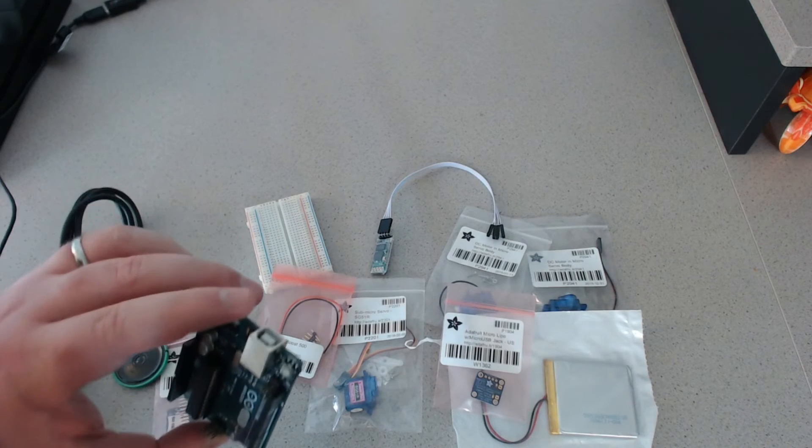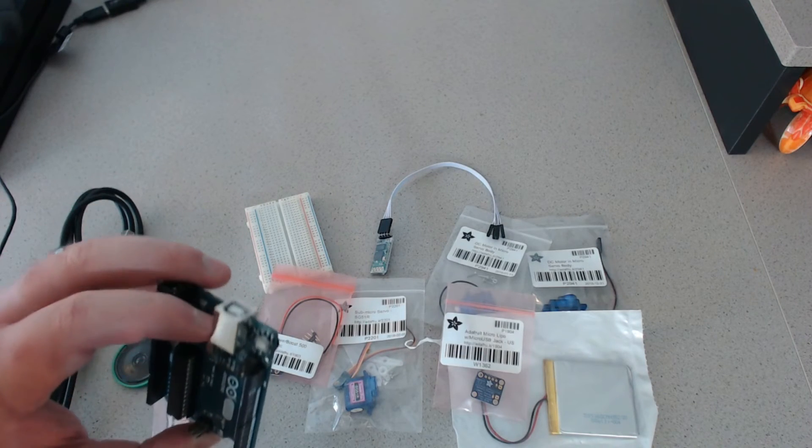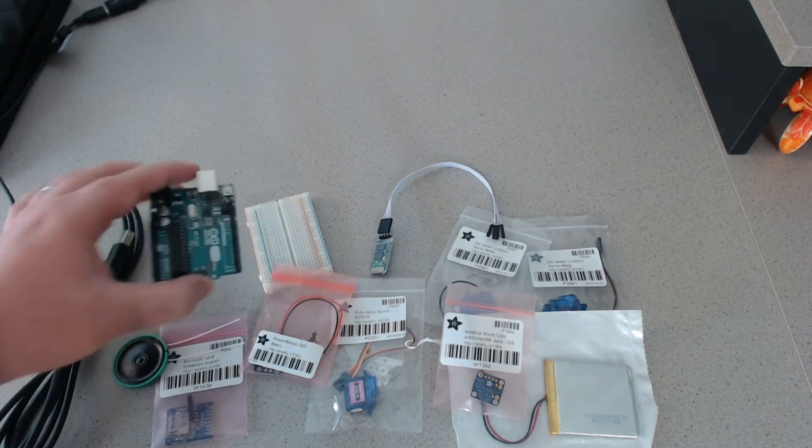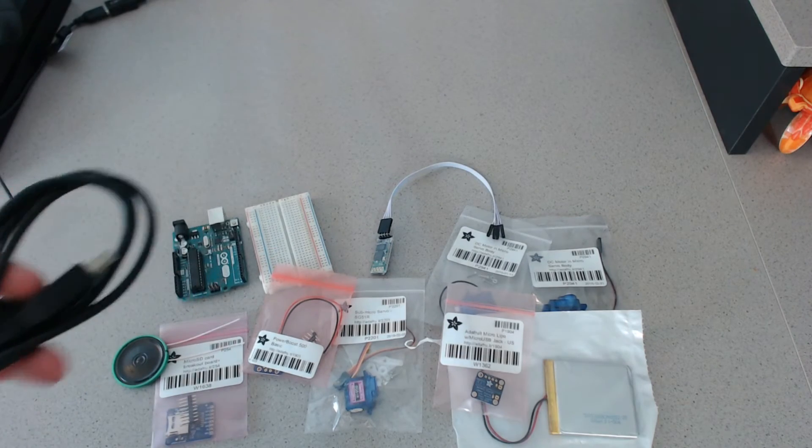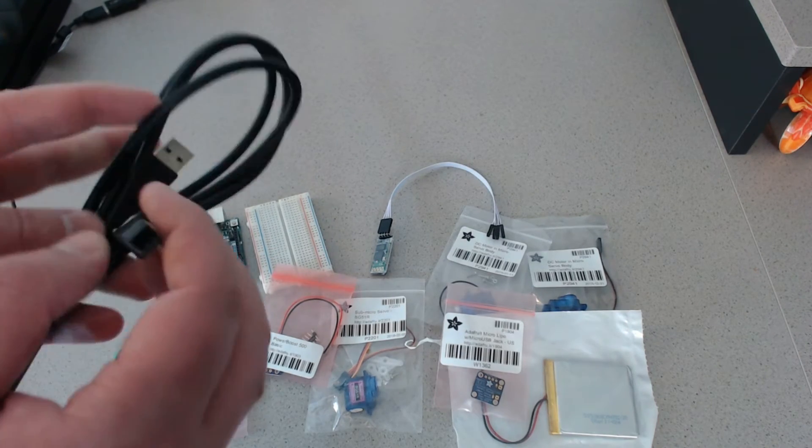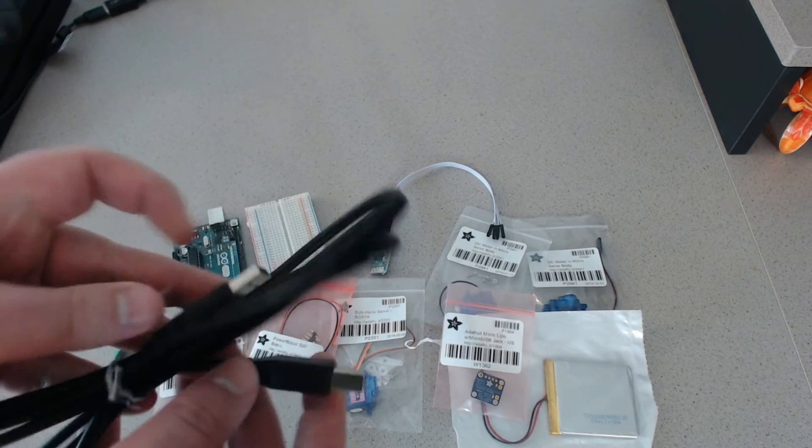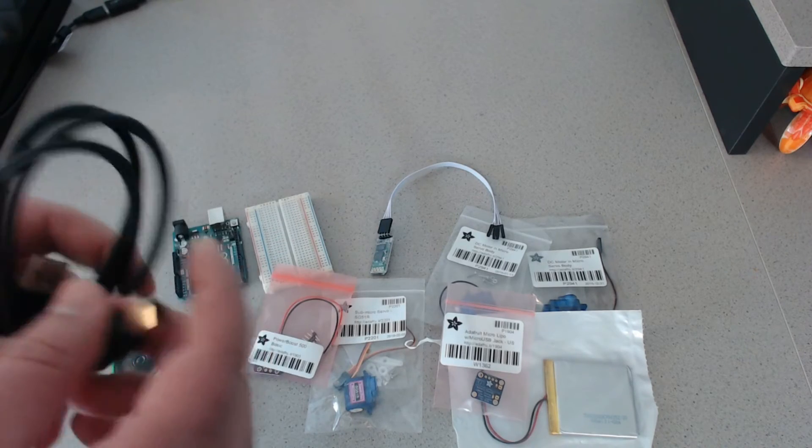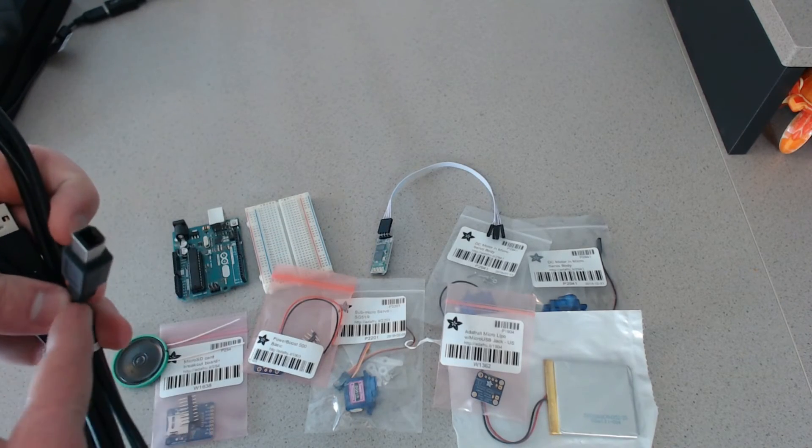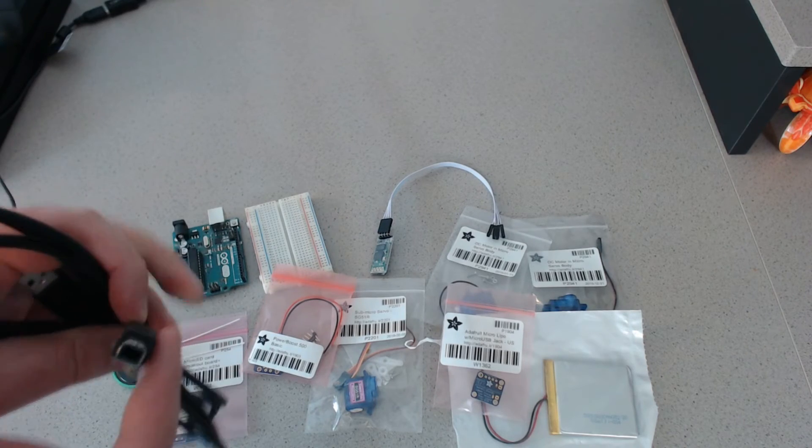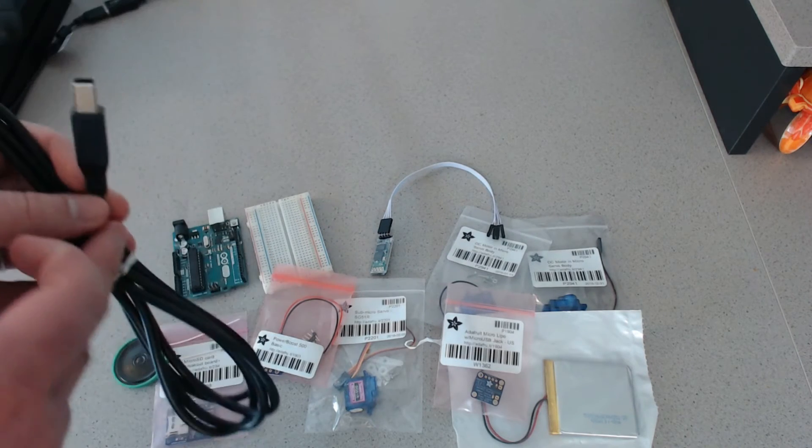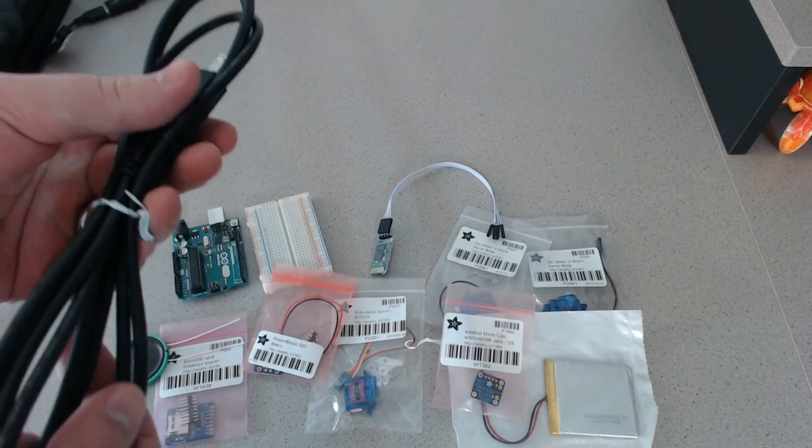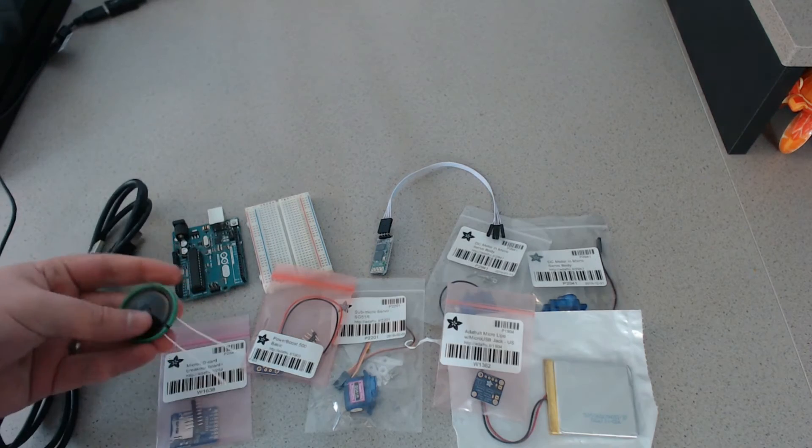But the USB thing here actually powers it off 5 volts. Because USB power is 5 volts. So what I think I'm going to do is just take one of these cords here that normally plugs the Arduino into the computer. And I'm just going to cut it and kind of hijack that power and ground. So I'll be able to plug it in like normal. But it'll just go to a LiPo instead of to a computer.